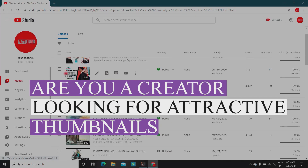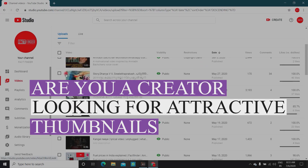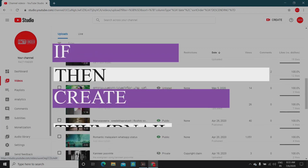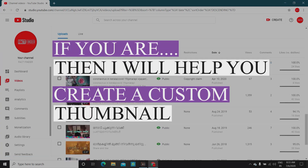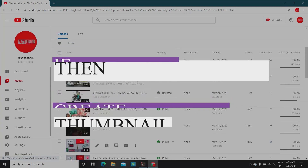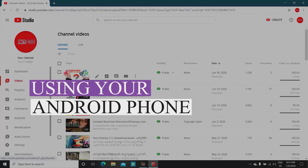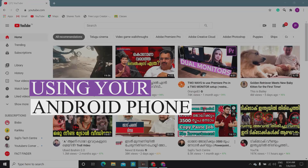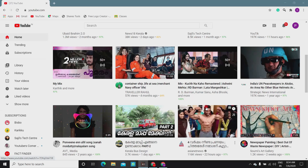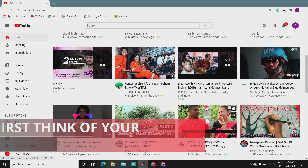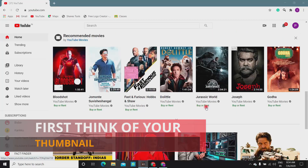Hello friends! Are you a creator looking for attractive thumbnails? If you are, then I will help you create a custom thumbnail using your Android phone. First, imagine how your thumbnail should look like, then download the Pixart app using the link in my description.